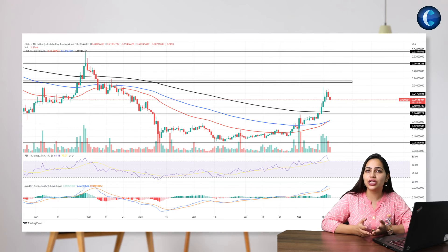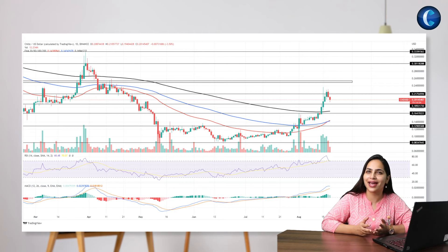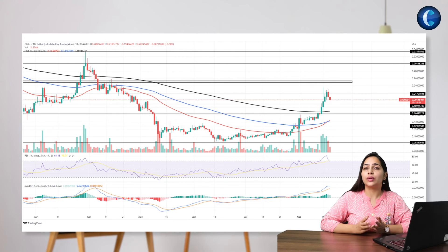In a nutshell, the Chilli technical analysis displays the technical indicators and the price action going hand-in-hand, maintaining a bullish bias.